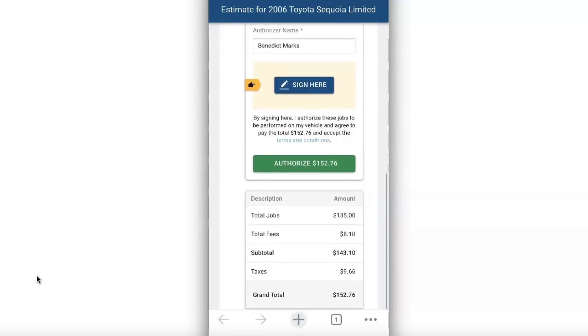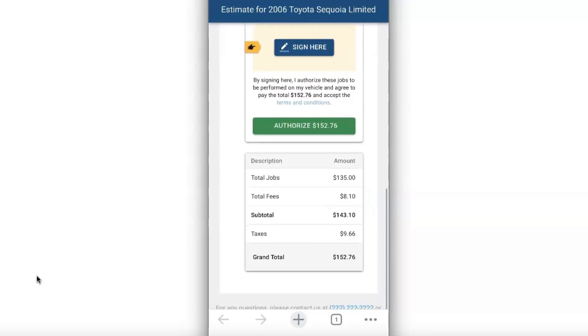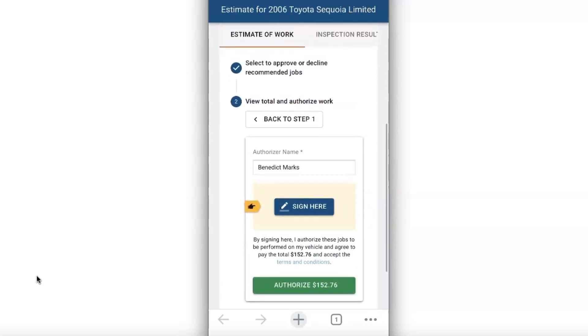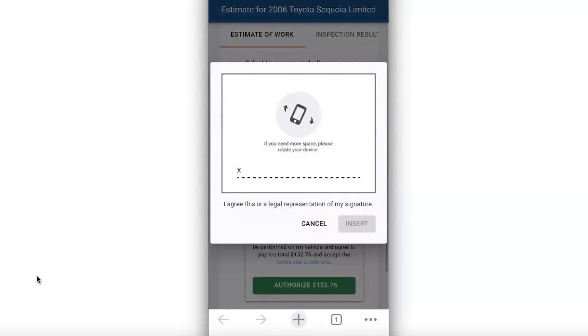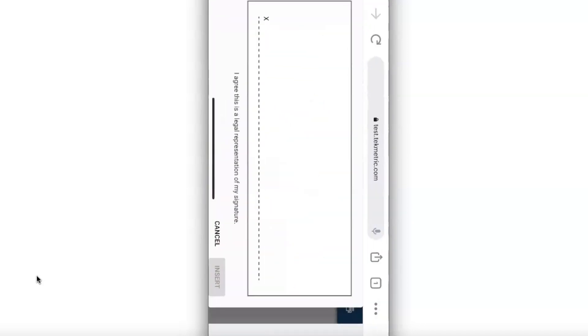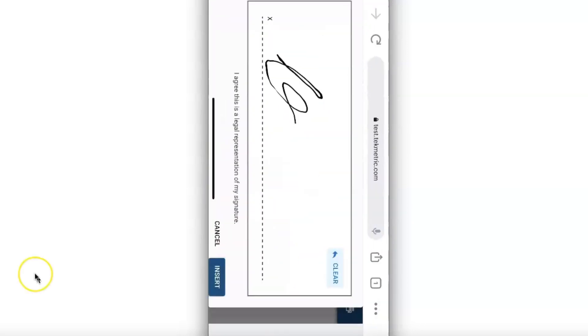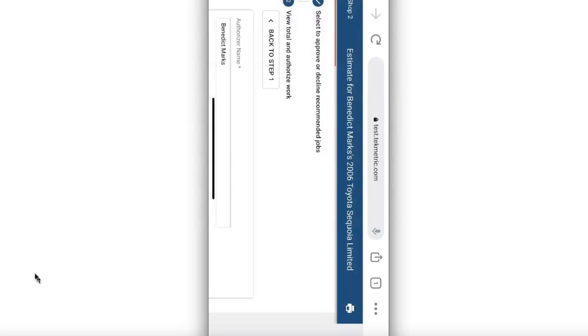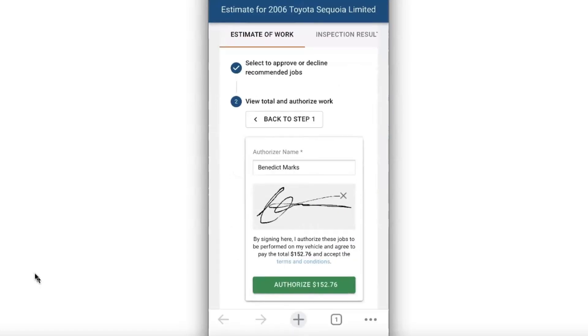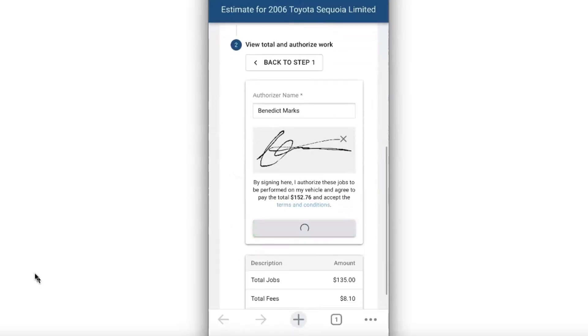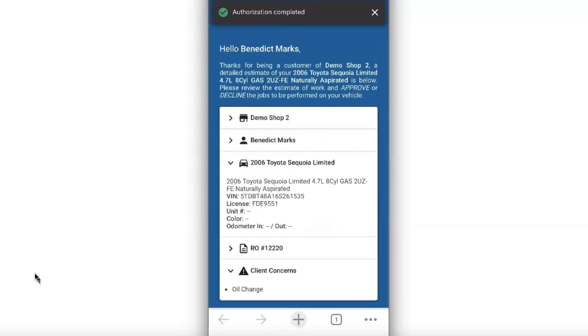And now here we will ask for your customer to sign. Upon clicking sign here it will ask him to rotate the screen so he has more space with signing the estimate. Once he signs it he will click authorize and now the estimate has been authorized.